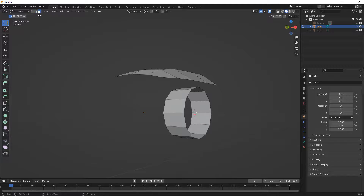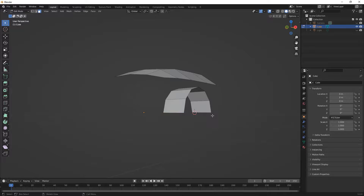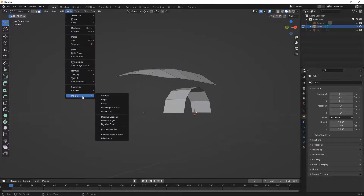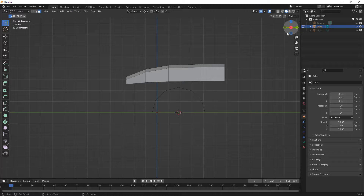I'll click anywhere inside Blender to confirm - and you can see that dialog is now gone and won't come back even if I reselect. Now I want to go to my face selections and get rid of the bottom faces using X on the keyboard to delete faces. Now we have two mesh bodies inside here.